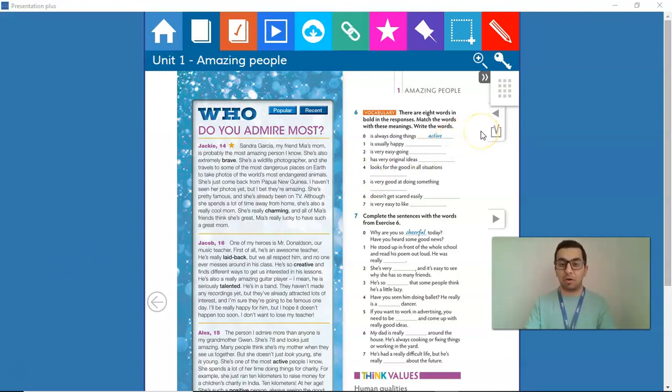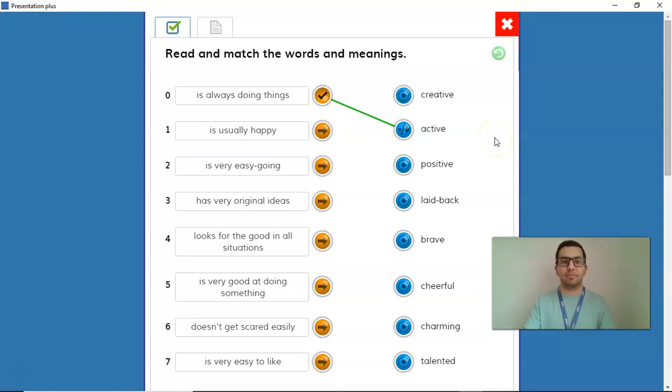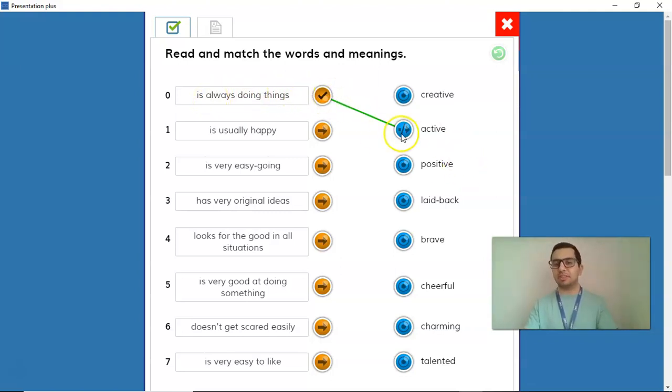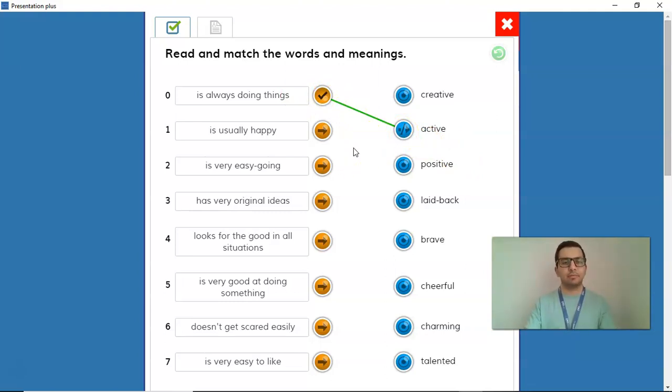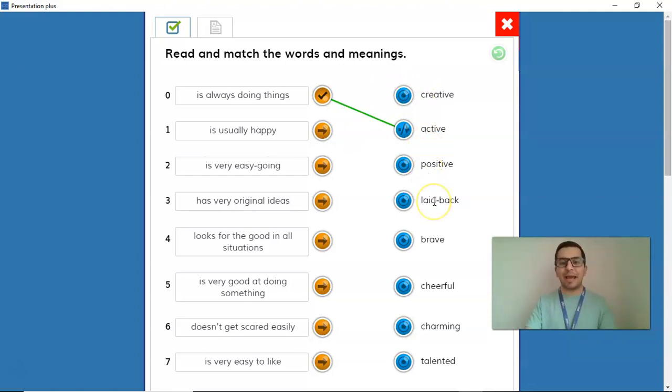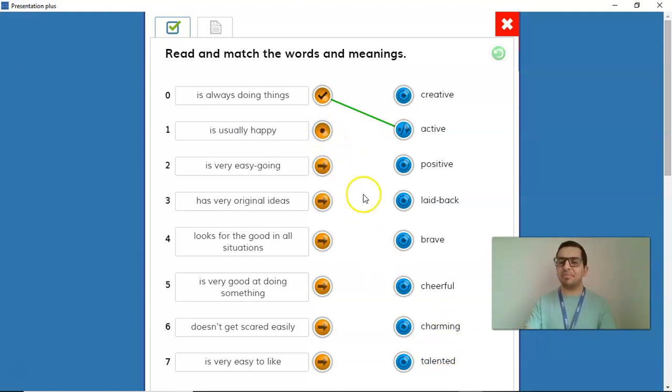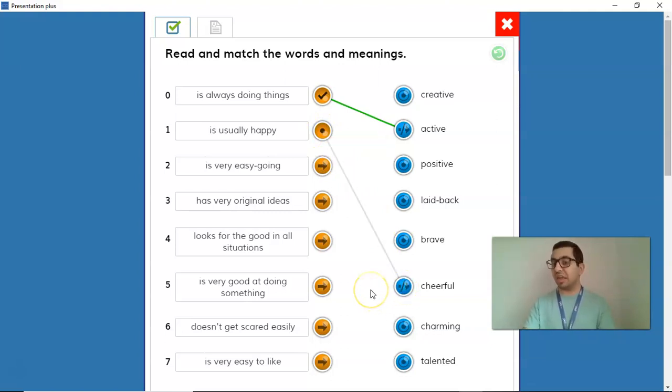Now, let's check the answers. The definition is a person who is always doing things. Well, that person is an active person. Number 1, a person who is usually happy. Let's see the options that we have: creative, positive, laid-back, brave, cheerful, charming, and talented. Well, a person who is usually happy is a person who is cheerful, I think.